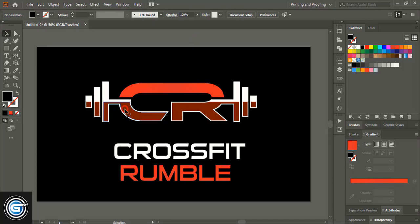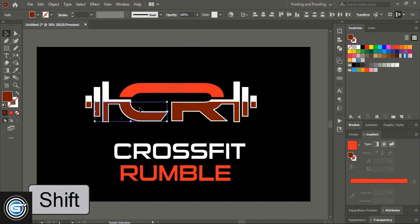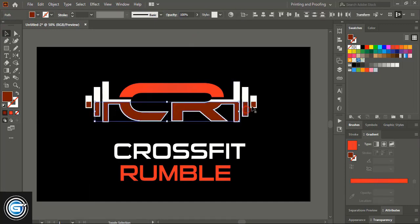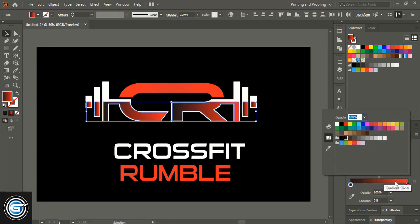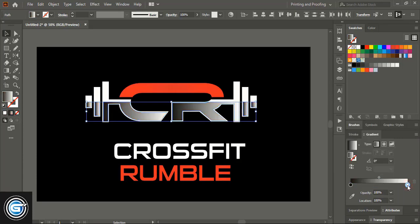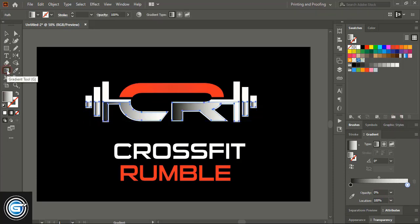Select this one and this one using Shift key. Apply gradient color here — use two colors: one will be black and the other side will be white. On the white side, give 100% transparency. Then take the Gradient tool and fix the gradient color angle.